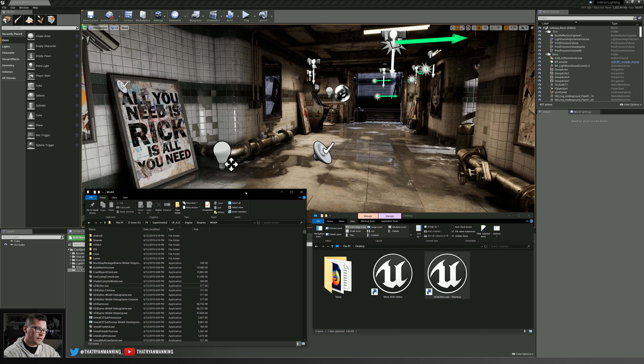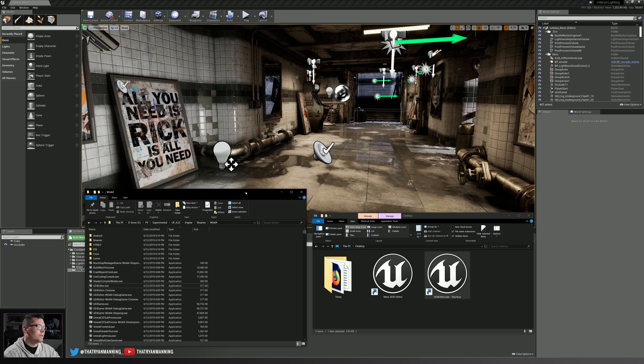The second thing you're going to need is making sure that your engine build is running 4.22 or higher. Now at the time of this recording, we're using 4.22.0.